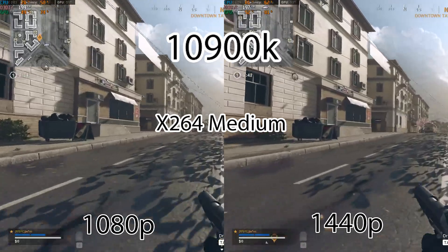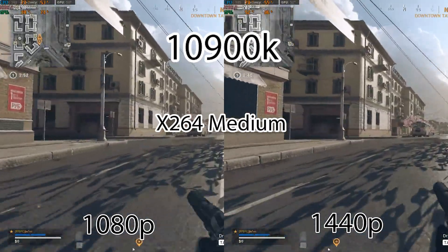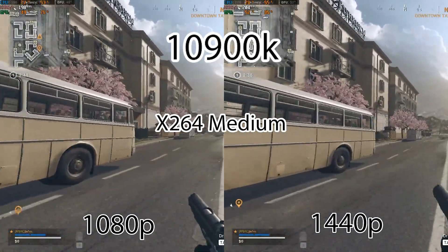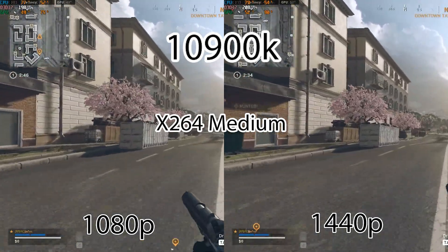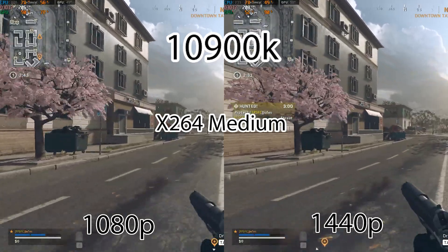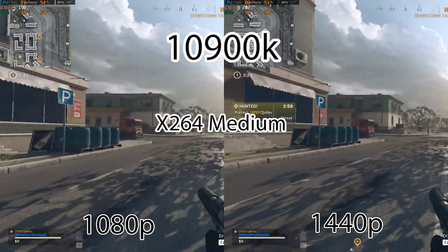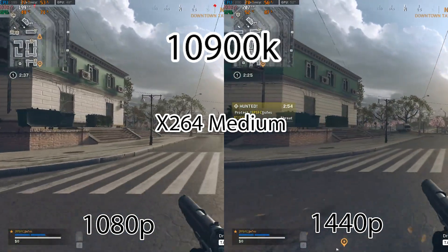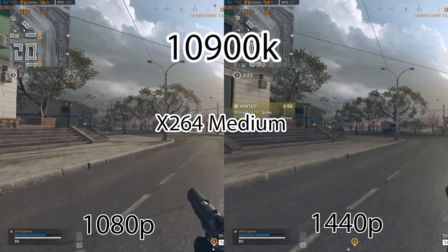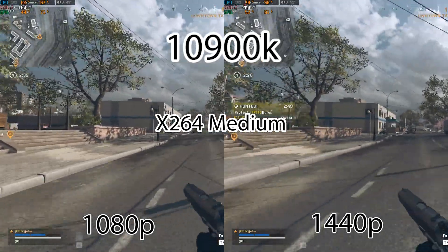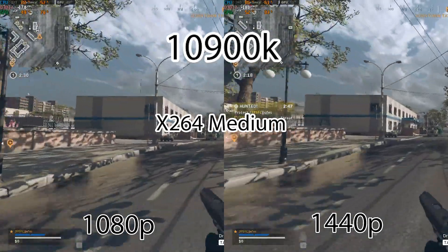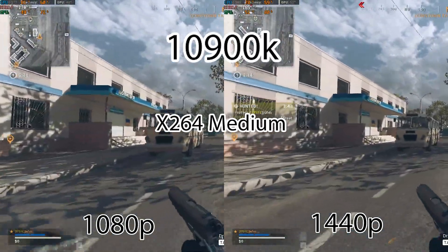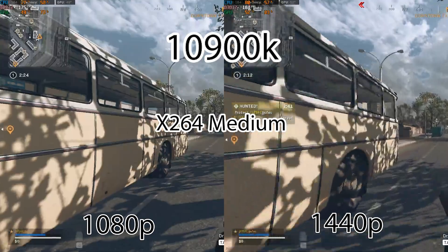Now we're trying to brute force it with X264 medium. If you notice the CPU core temperature on the top left, it's about 15 to 20 degrees hotter than it was in the base run, because it's hitting all the CPU cores at once. We have an almost 60 to 70 FPS drop over the baseline. The 10900K just does not have enough CPU cores to handle the game and encode the stream at the same time. That's a major weakness of an Intel chip.